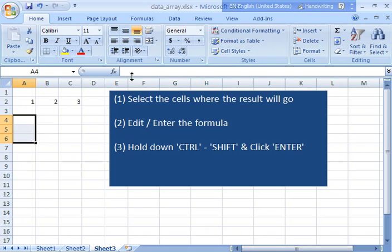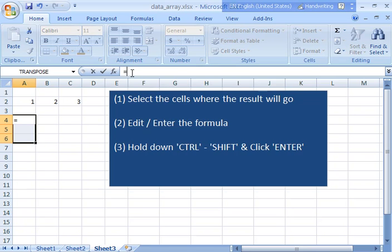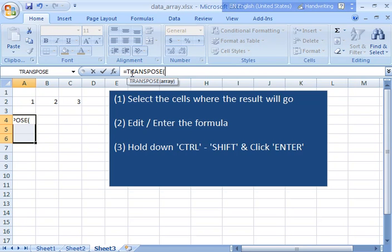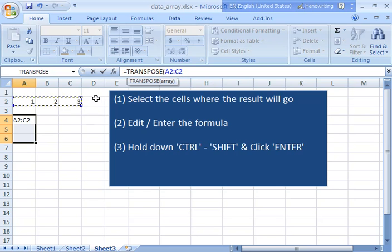Next you enter the formula. So I'll say equals transpose and I give it the input and close the parentheses.